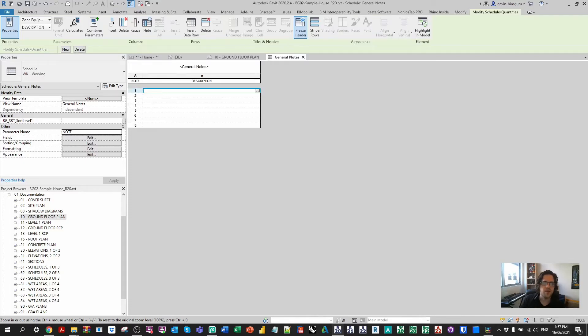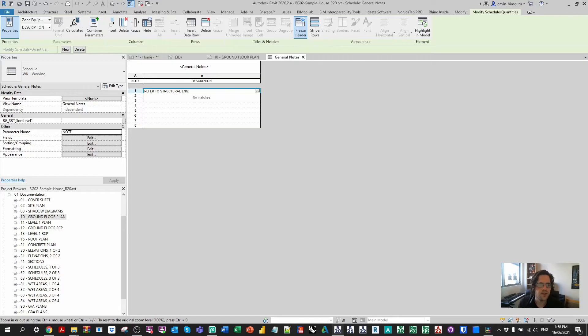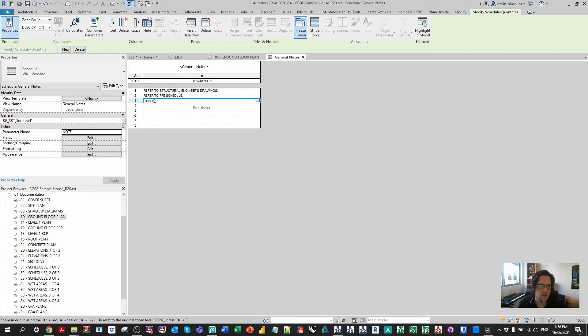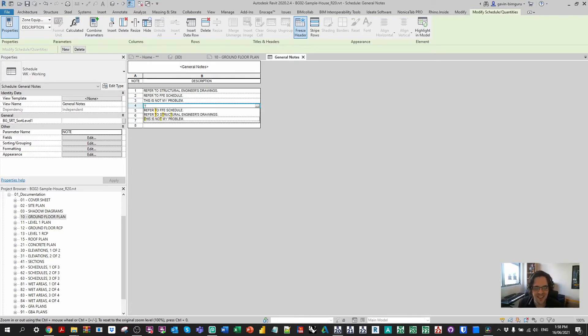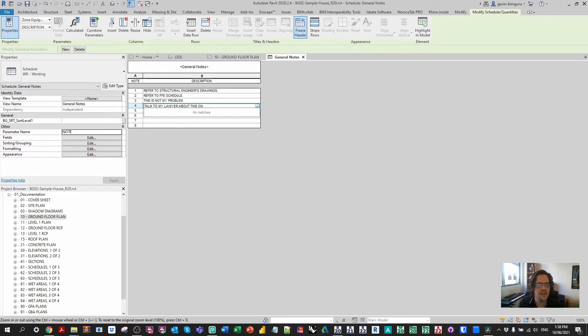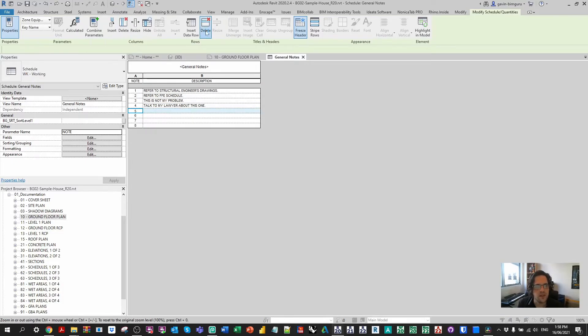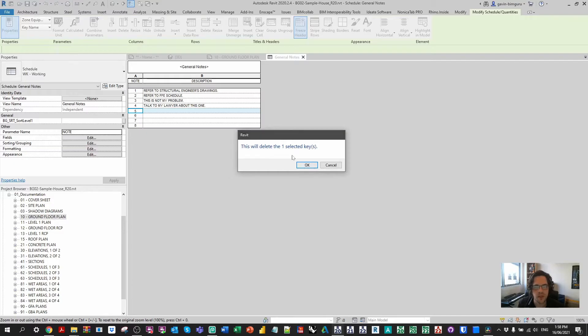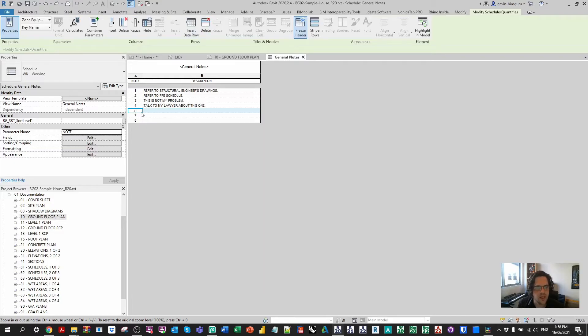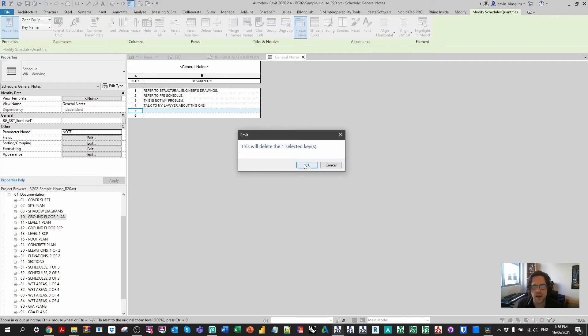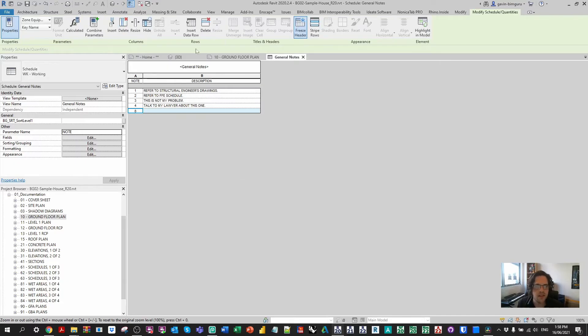I might also just center align my notes, and then just expand my note block. From here, I can do things such as, you know, refer to structural engineer's drawings. You know, we love deferring to other people's drawings as architects. So let's do that. You know, refer to FF&E schedule. Talk to my lawyer about this one. And let's just say we only want those particular notes.